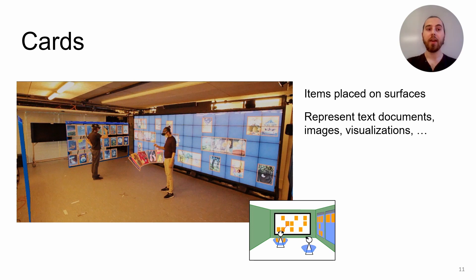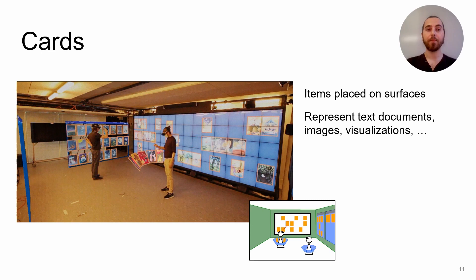Third, cards. Cards are items that can be placed by users on different surfaces. They represent text documents, images, visualizations, or other content providing information.